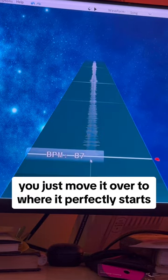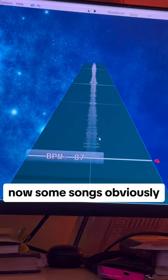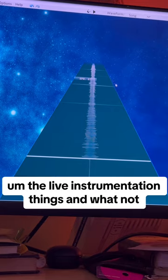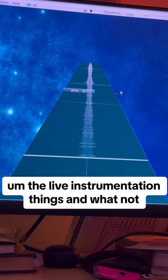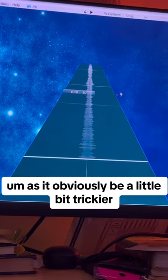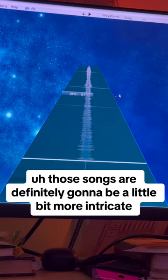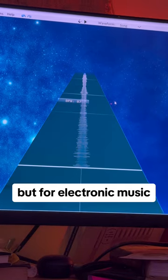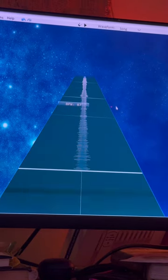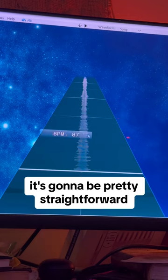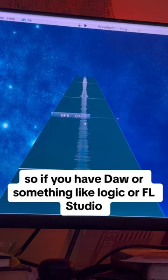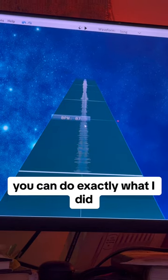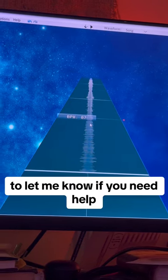Some songs are obviously going to be more difficult — the jazz stuff, live instrumentation, things like that — those are definitely going to be more intricate when it comes to tempo mapping. But for electronic music, most rap and hip-hop, even some rock, it's going to be pretty straightforward. So if you have a DAW like Logic or FL Studio you can do exactly what I did. Have fun, good luck, and let me know if you need any help.